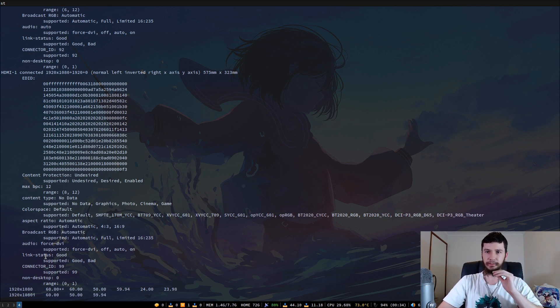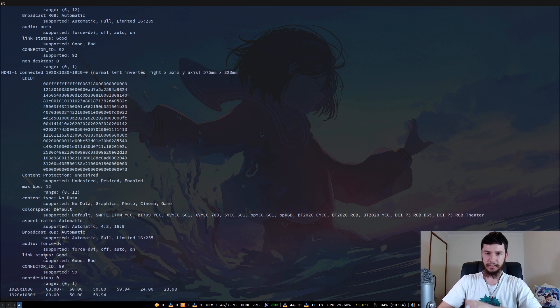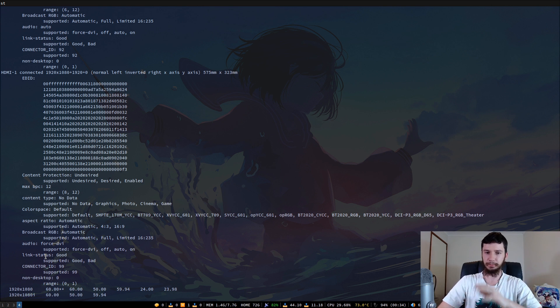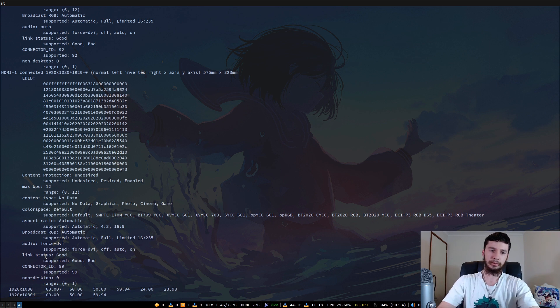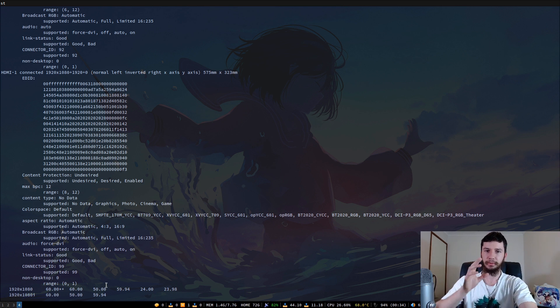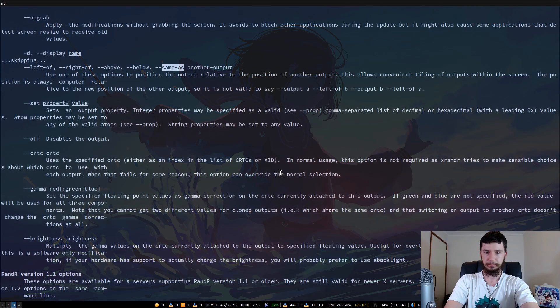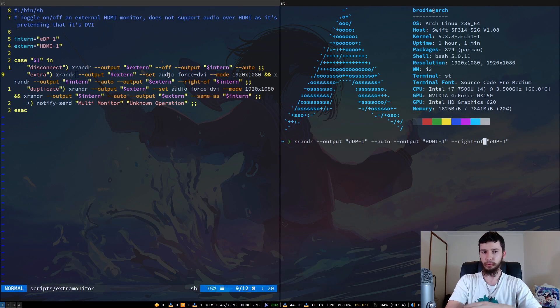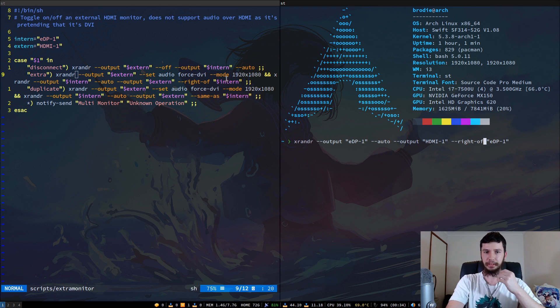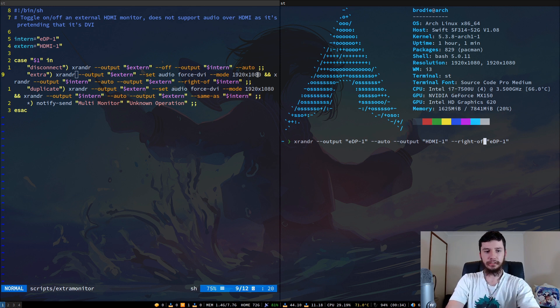But if you are experiencing overscan, then you can change those properties if your display actually supports those. And if you do that, then you also continue to have audio support. So if you do that, then you won't have to run the --set audio force DVI. You'll still need this mode part, but you won't have to disable the audio channel.